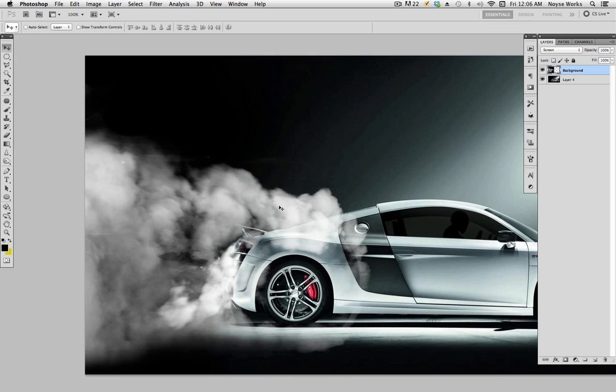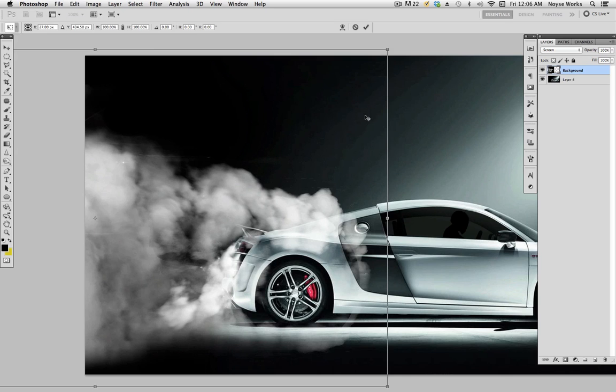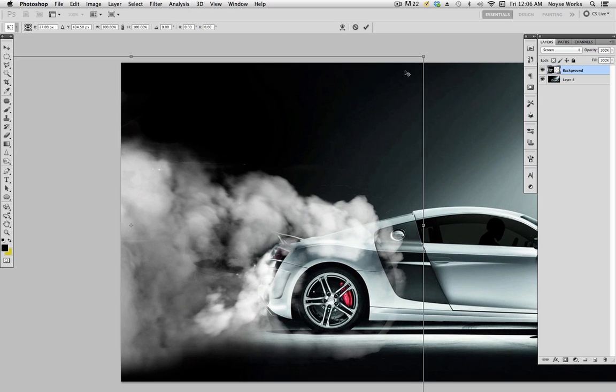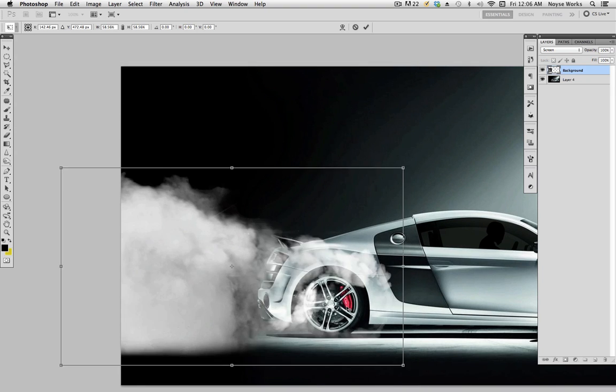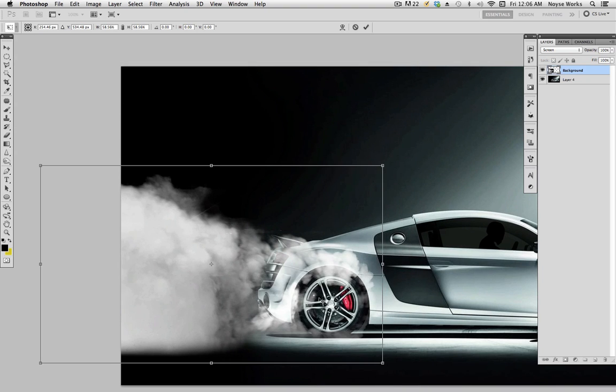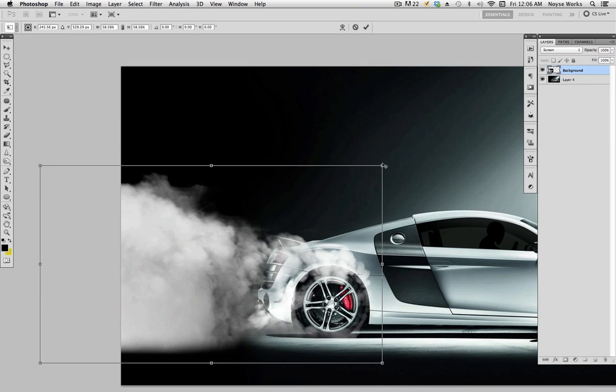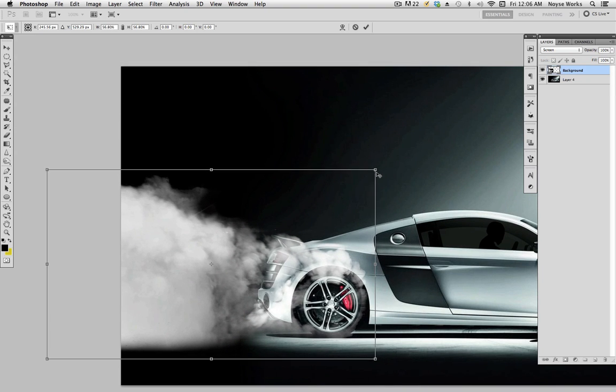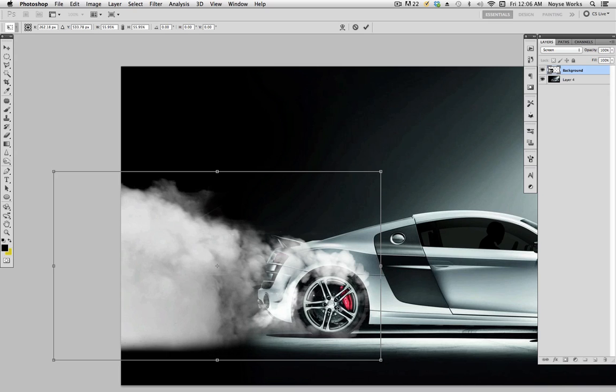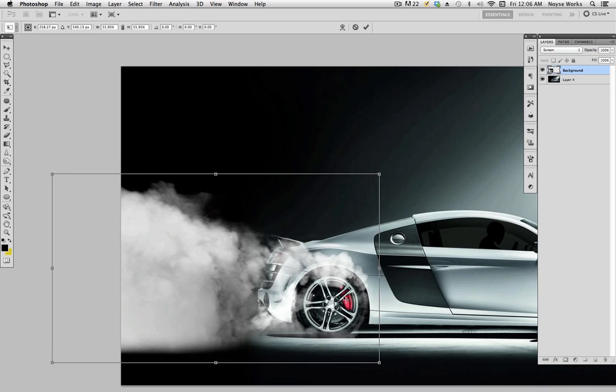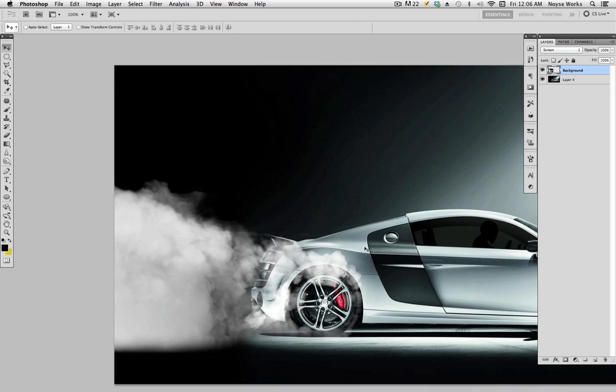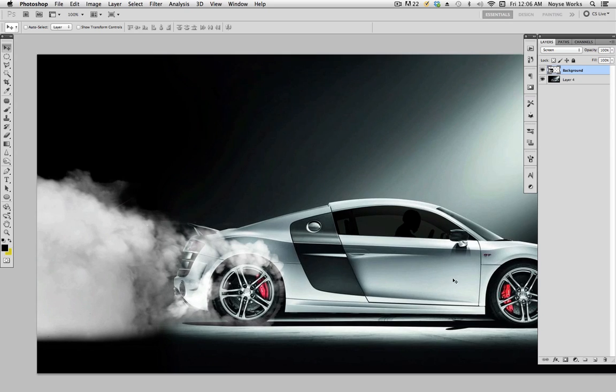Zoom in a little bit and set the blending mode to screen. And what you want to do now is shrink the smoke so it wraps around the tires. So hit Command T, hold Shift and Alt. It's about right there, looks good. And now what you want to do is put it into its own group.